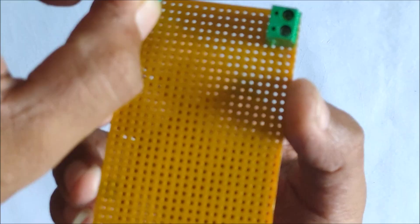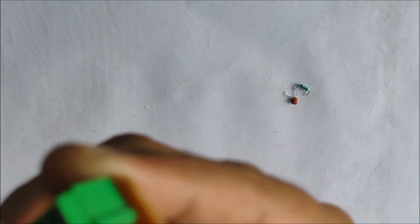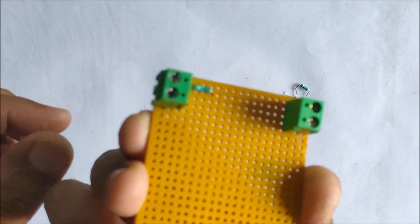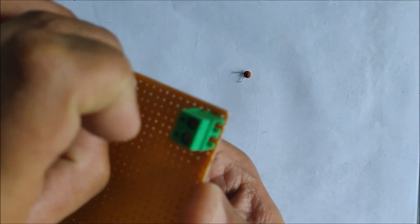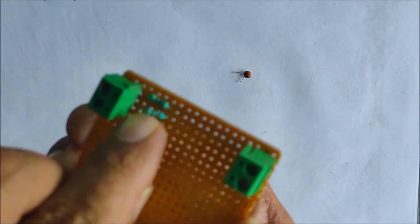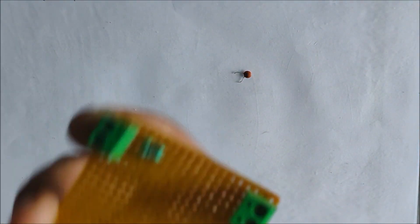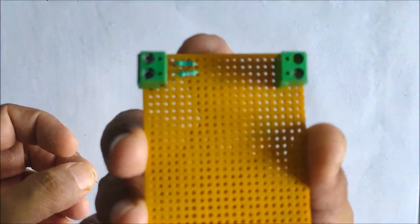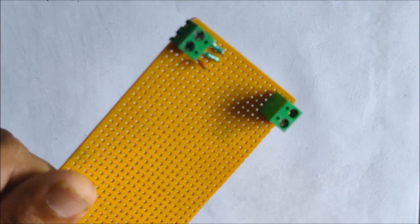After soldering the screw terminals, it's time to fix the parts that will be used for voltage sensing. For voltage sensing I'll be using a resistor divider network of 1 kilo ohm and 10 kilo ohm resistance. I'll be adding a 0.1 micro farad capacitor to stabilize the output voltage that will be going to the Arduino microcontroller.